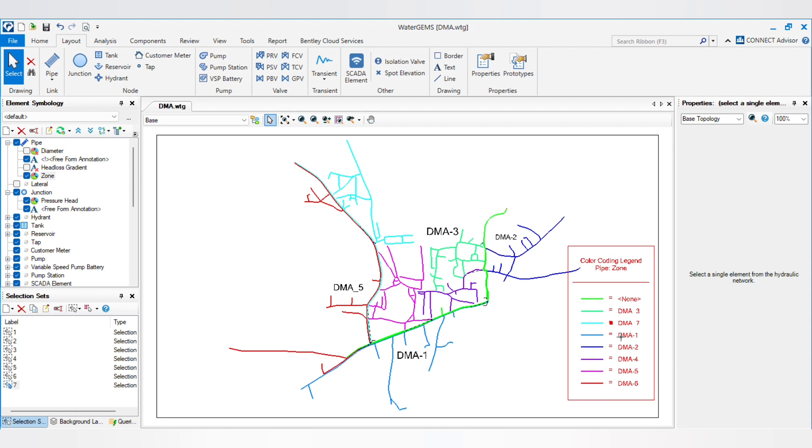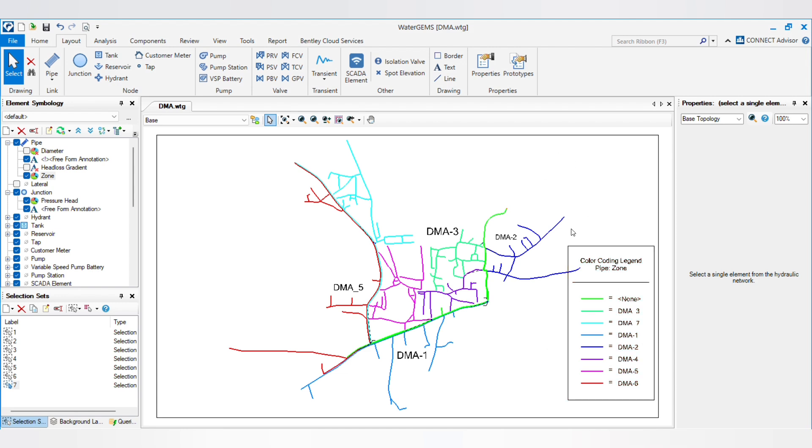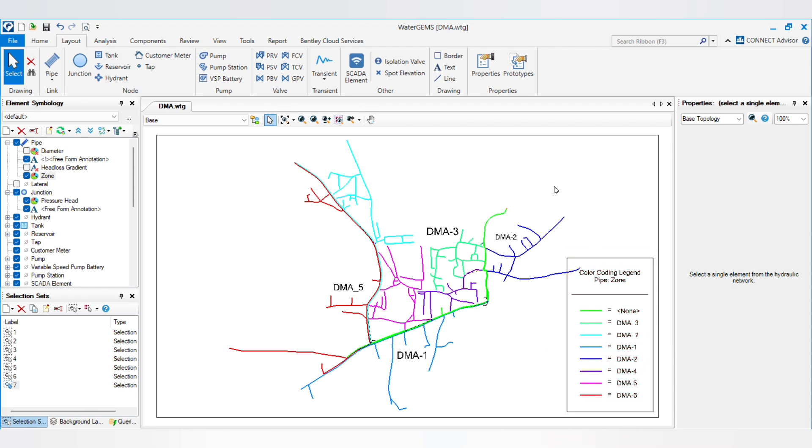So anyone can understand by looking at the network which color has which DMA. Blue one has DMA 1, DMA 2, DMA 3, DMA 4, 5, 6, and 7. So on, you can define by there. So this is the concept behind the DMAs and how can you use it and reduce time of your work.